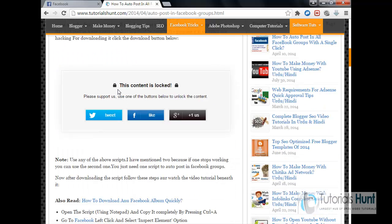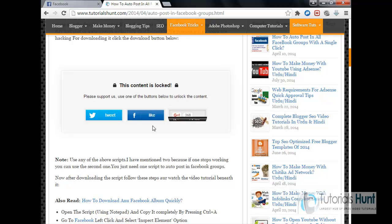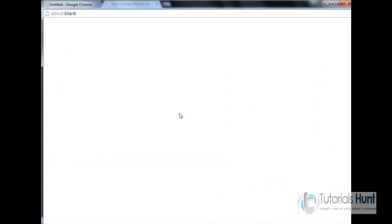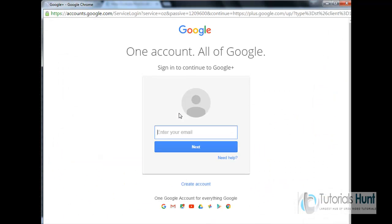Please support us, one of the buttons below to unlock the content. So basically you have to like, tweet, or Google Plus here using this button to unlock the download button. So I'll use Google Plus button to unlock the download button.